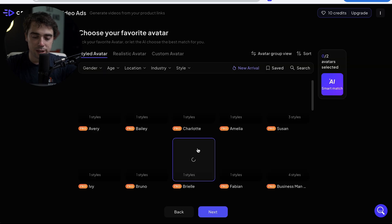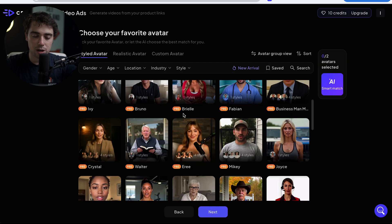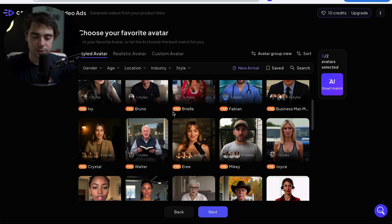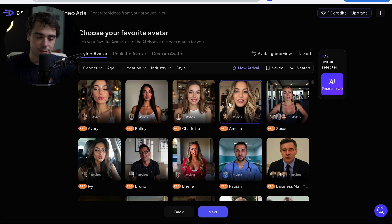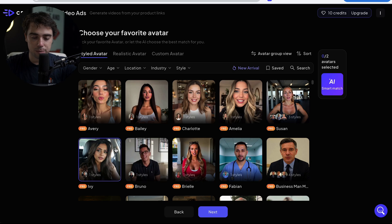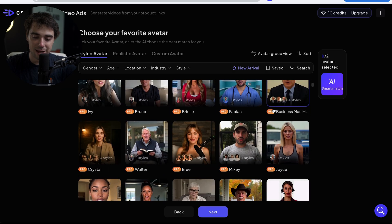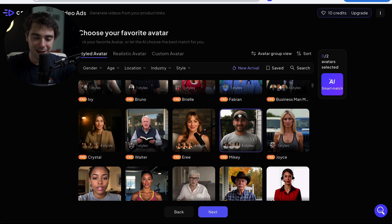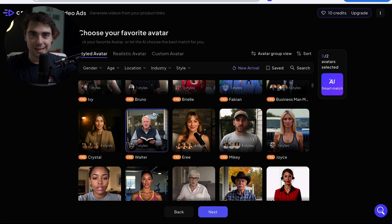And then from there, we can select which AI avatar we're going to use. And look, when it comes to avatars, there are going to be a lot of options. There's going to be Avery, Bailey, Charlotte, Amelia, Susan, Ivy, Bruno, Brielle, Fabian, businessman, Joyce, Mikey, Erie, Walter, Crystal. You get the point. There's a lot. And if I scroll down, there's going to be even a lot more. However, just one thing to keep in mind is that all of them are going to be under the pro plan.